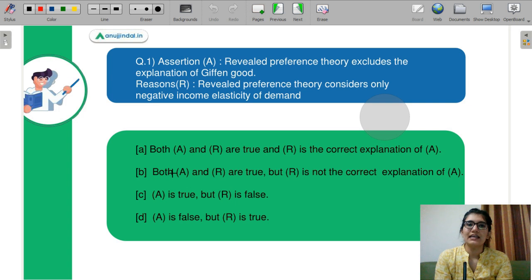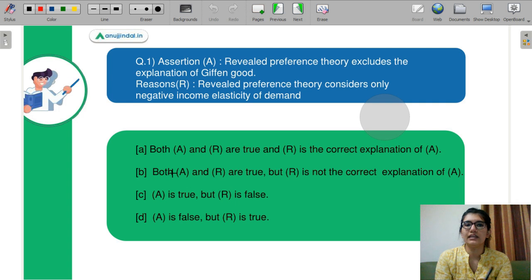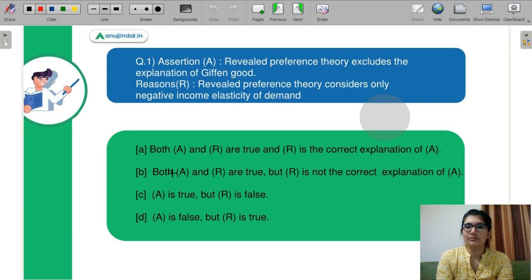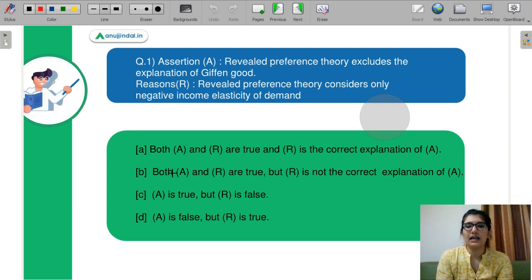Question number 1: Assertion is that the revealed preference theory excludes the explanation of Giffen goods. Reasoning is, revealed preference theory considers only negative income elasticity. The options are: A — Both A and R are true, and R is the correct explanation of A. B — Both A and R are true, but R is not the correct explanation. C — A is true, but R is false. D — A is false, but R is true.